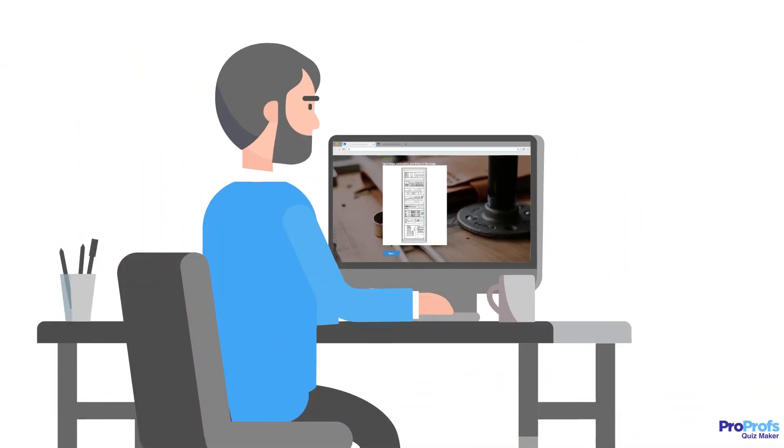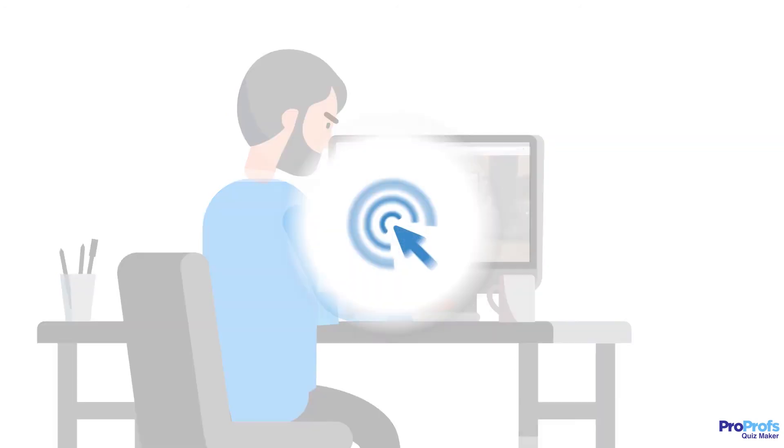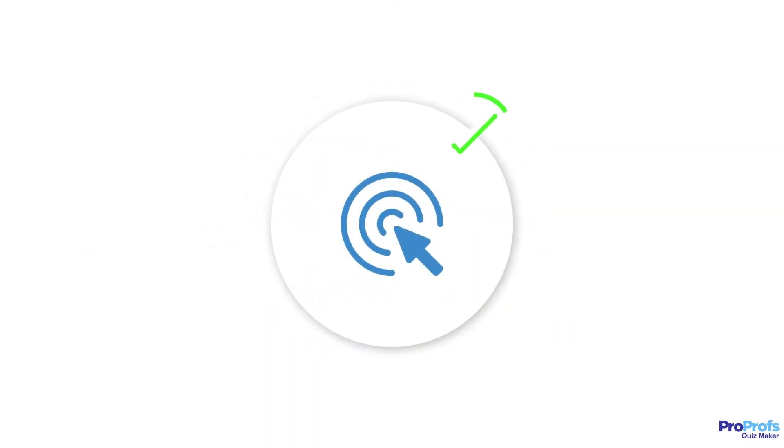In short, Hotspot Questions require learners to slow down and do some serious discernment, which makes it a highly valuable quiz question.